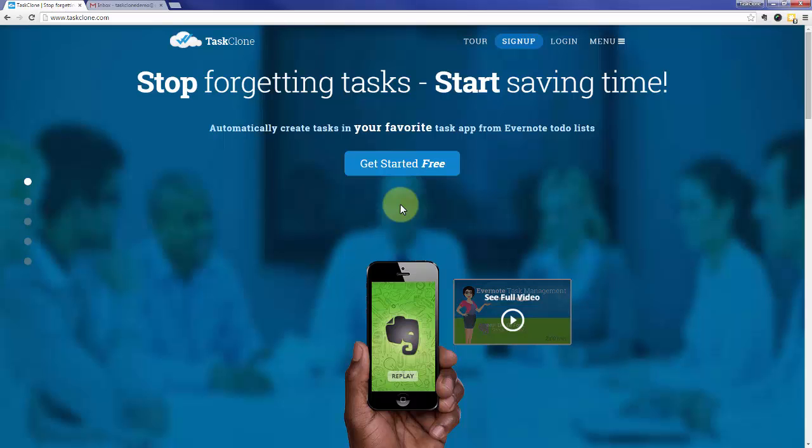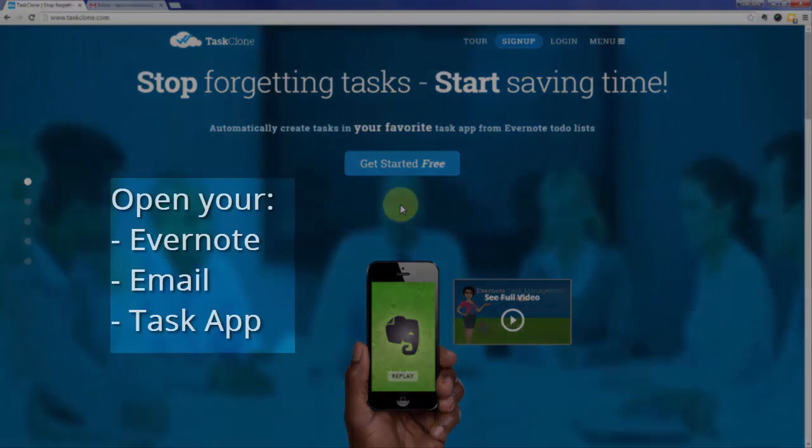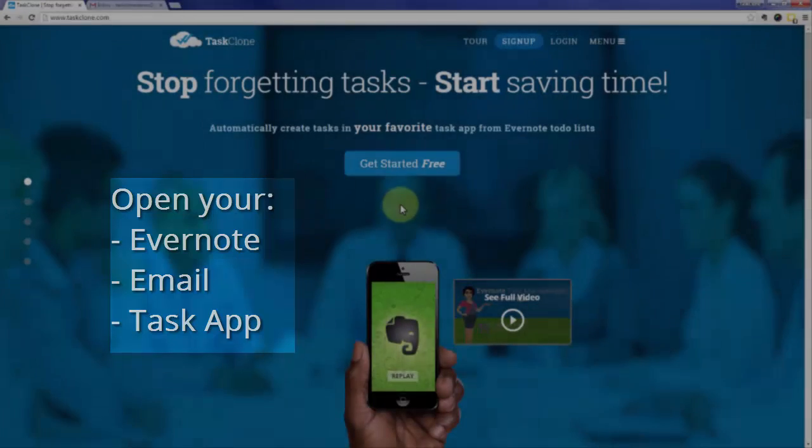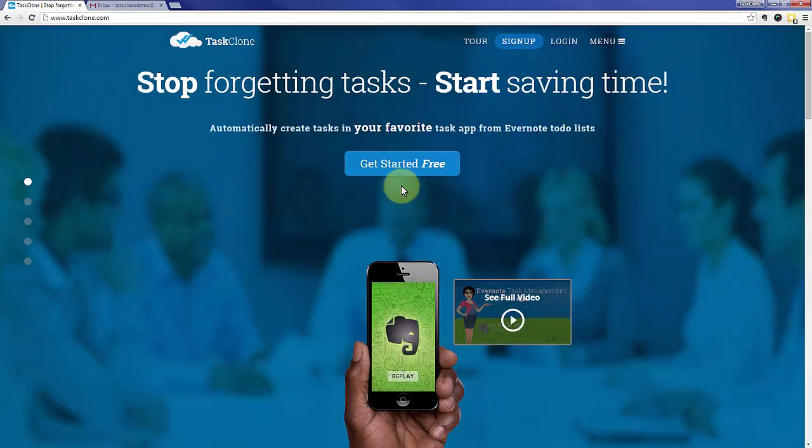Welcome to the TaskClone setup tutorial for Wunderlist. In addition to TaskClone, open your Evernote, email, and TaskApp accounts as you'll need to access them during setup. Let's go ahead and jump right in.